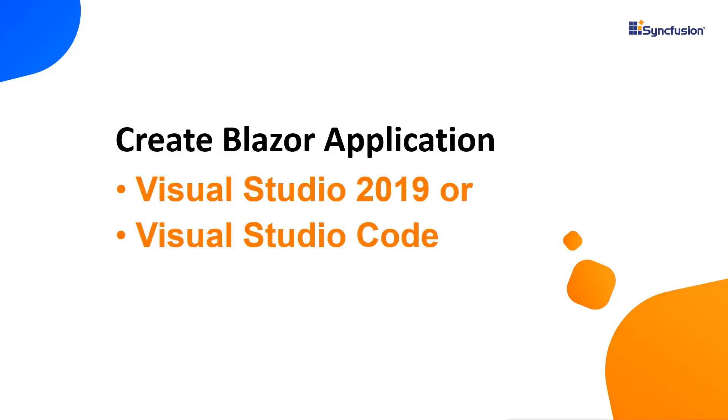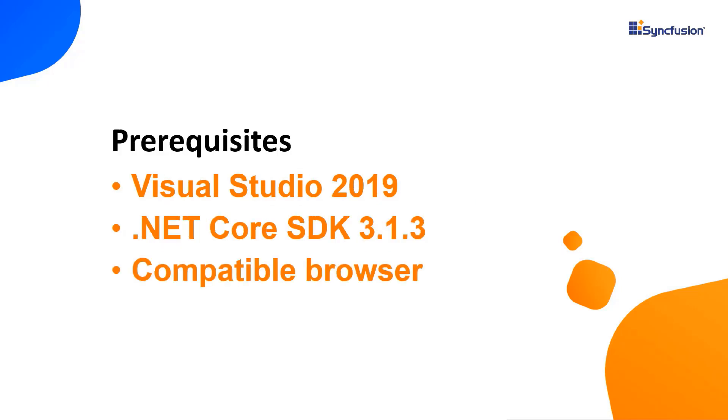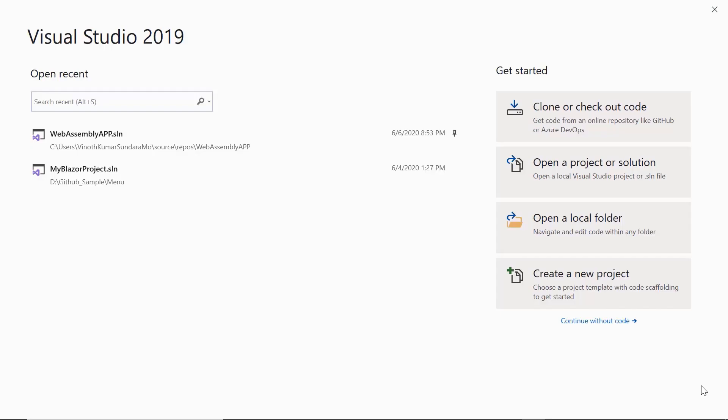Let me start with the application creation process. I can create a Blazor application using either Visual Studio 2019 or Visual Studio Code. In this video, I'll show you how to create a Blazor WebAssembly application using Visual Studio 2019. Make sure that you have installed it along with .NET Core SDK 3.1.3 or later. Now open Visual Studio 2019 and choose create a new project from the dashboard.